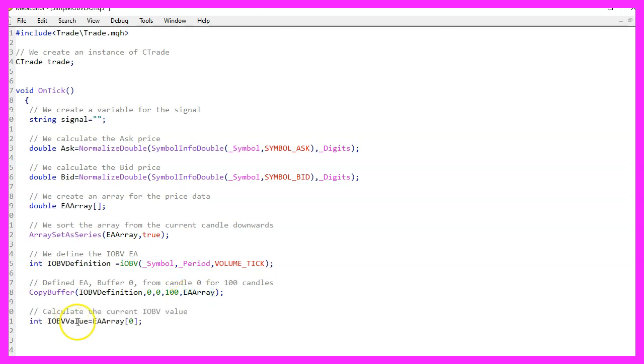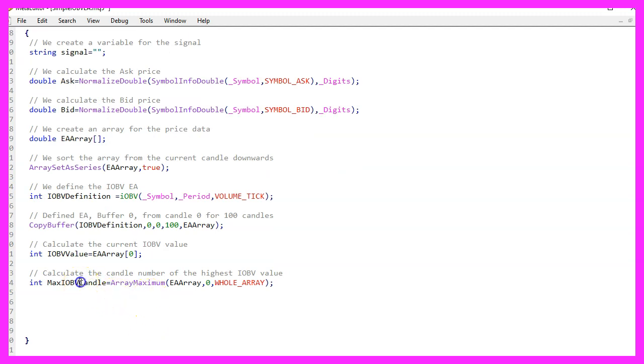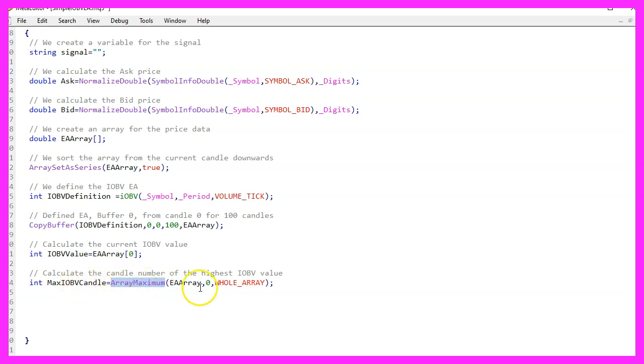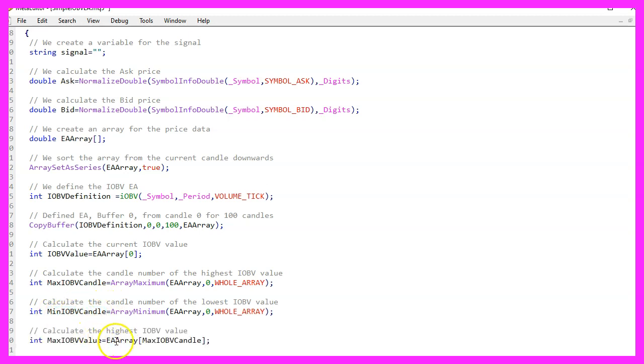Now we can calculate the current value by simply looking into candle zero of the array. Let's calculate the number of the candle that contains the highest value. That is done by using ArrayMaximum and ArrayMaximum will deliver the number of the candle in the current array starting from candle zero for the whole array that contains the highest value. There is a similar function that is called ArrayMinimum that will do the same and calculate the number of the candle with the minimum value. And to actually get the value, we need to get the value for the candle number that we have just calculated.